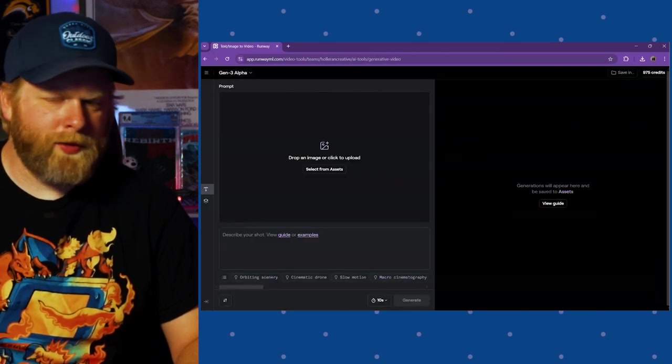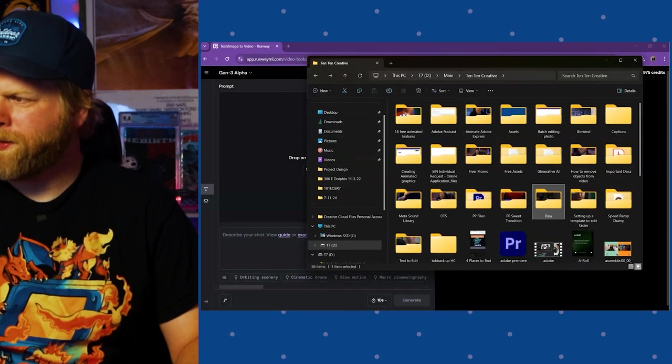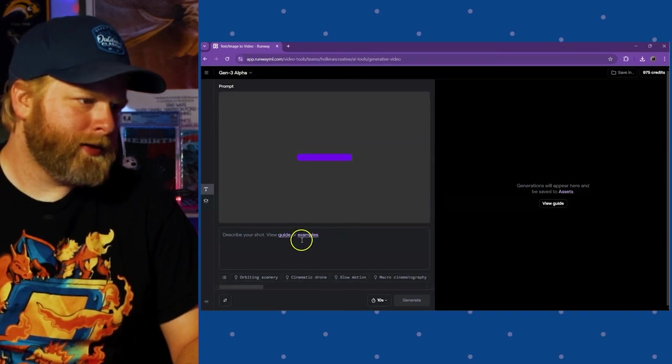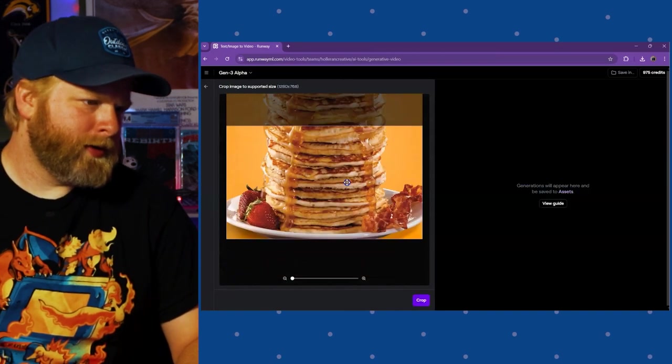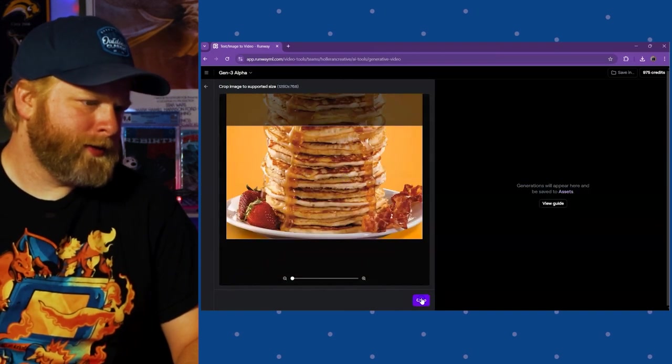Once it's open, you want to go ahead and find your photo, drag and drop it here, let it upload, readjust it, crop it if you need to.